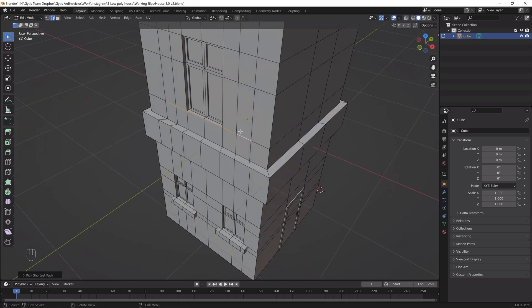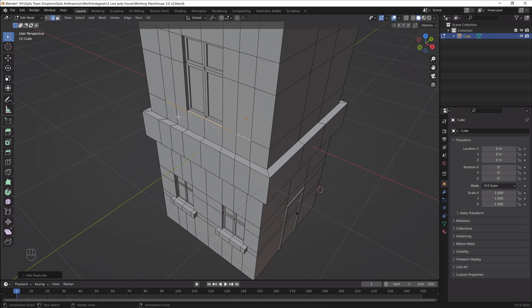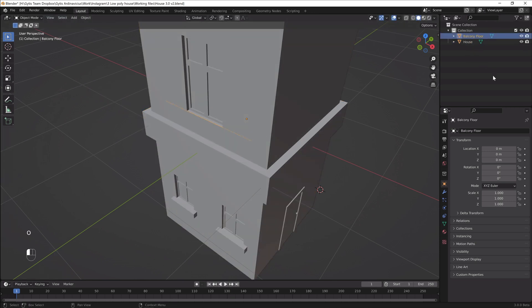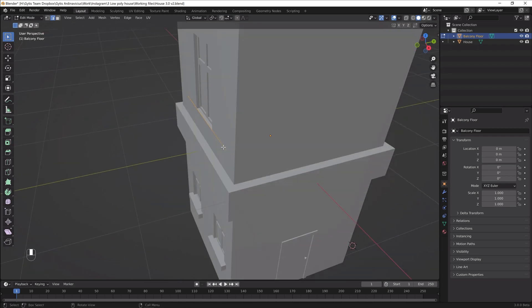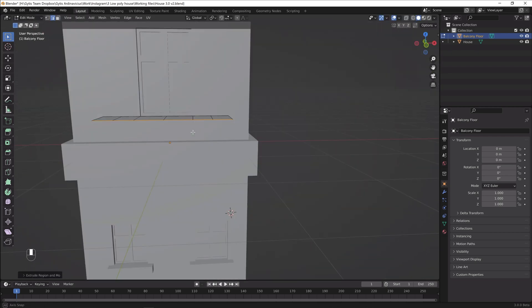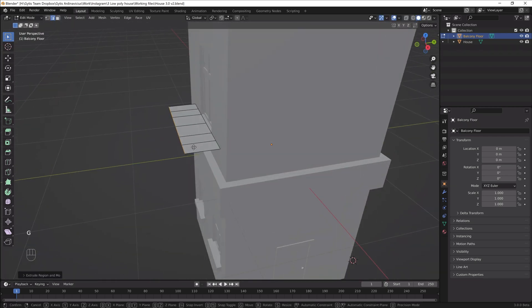Then I'll select some edges below the balcony door. I'll duplicate those and separate. Now we have a new object. I'll extrude this and it will be my balcony floor.